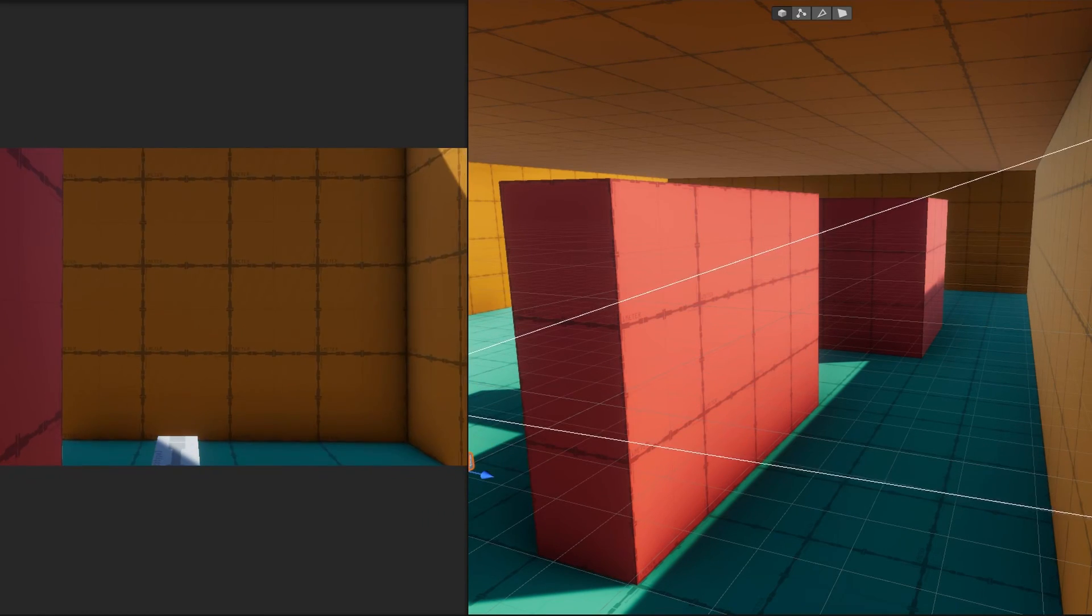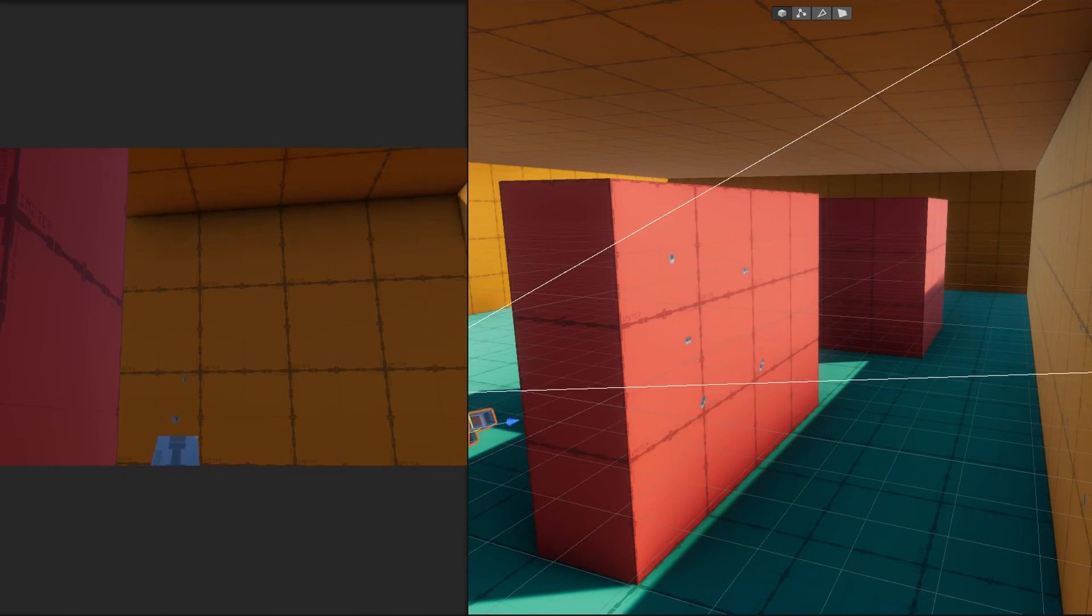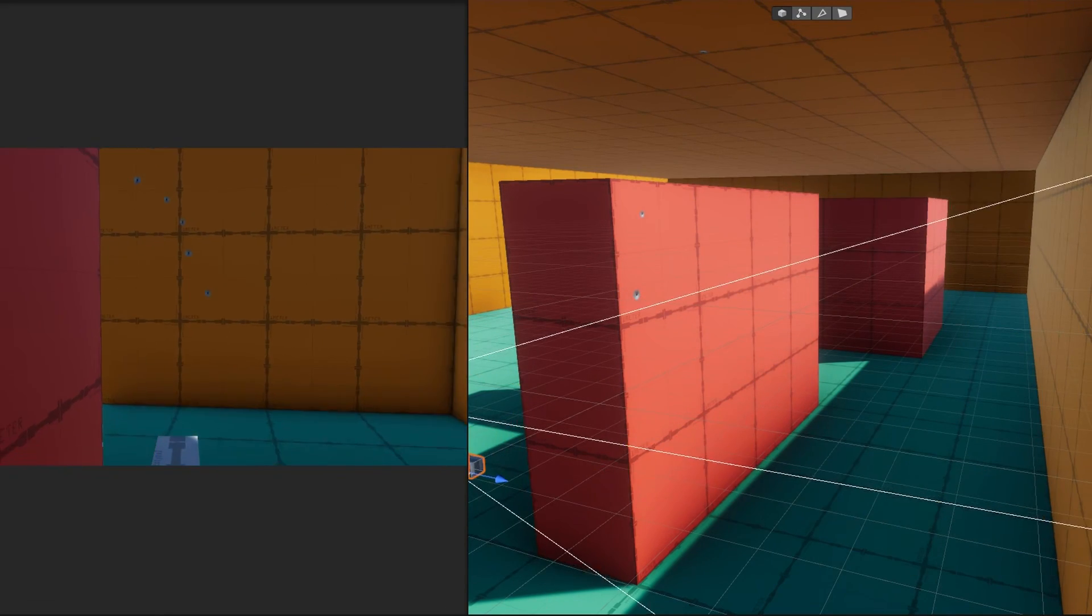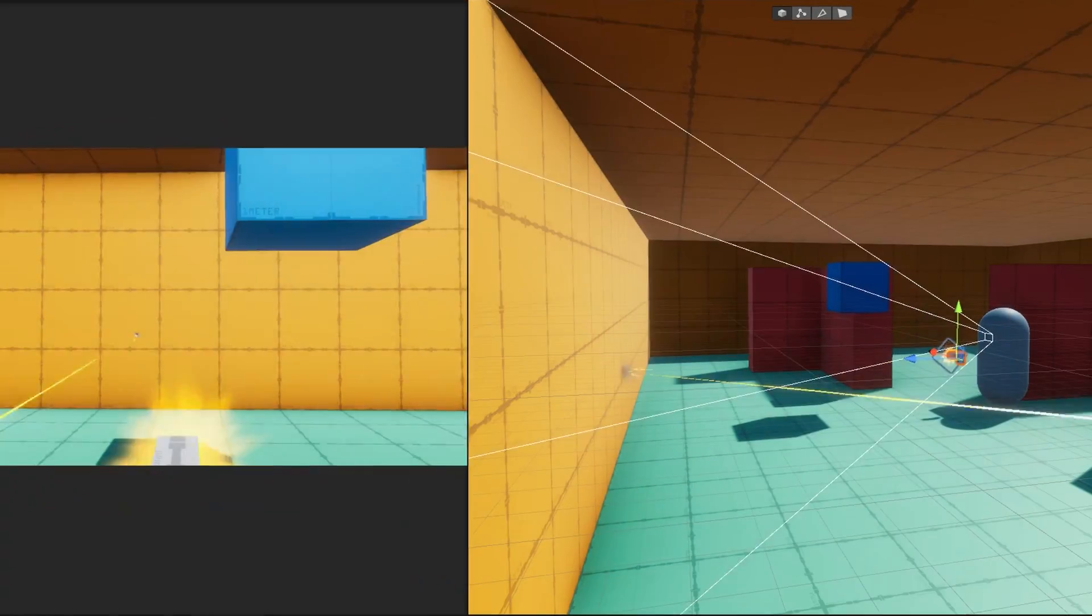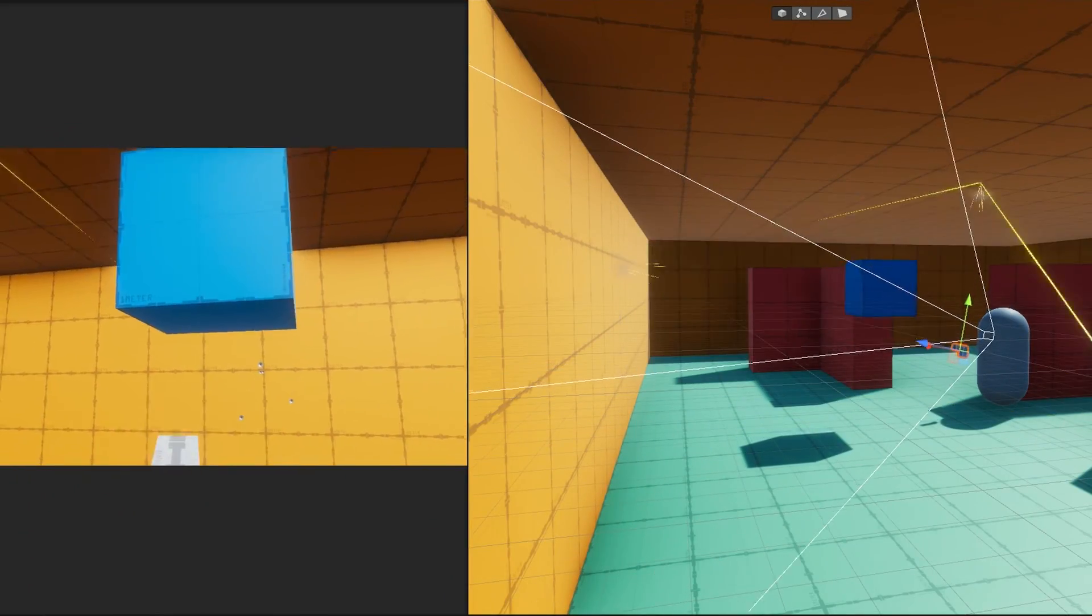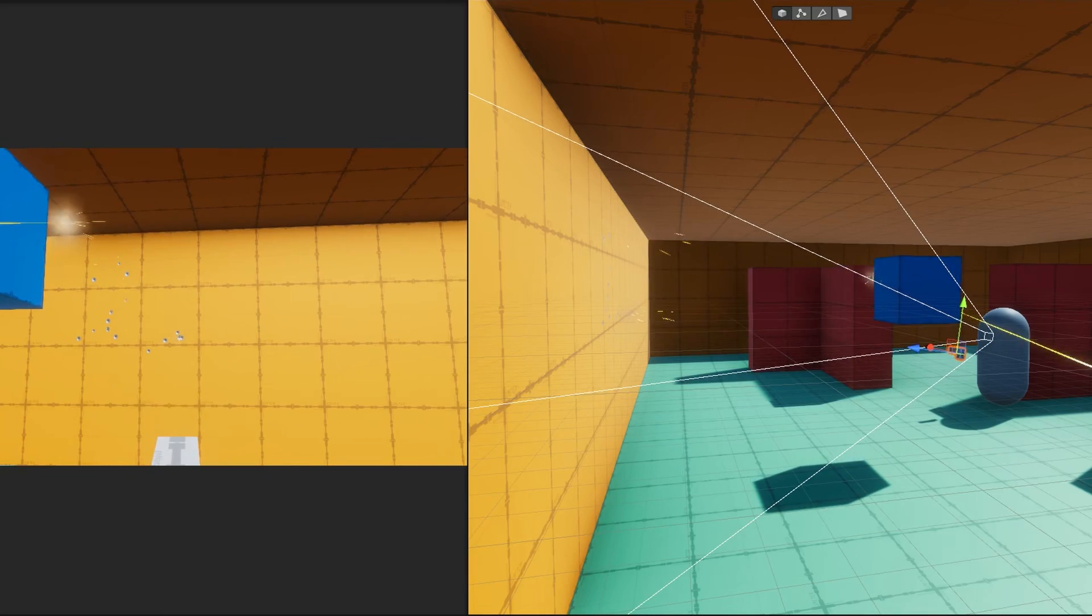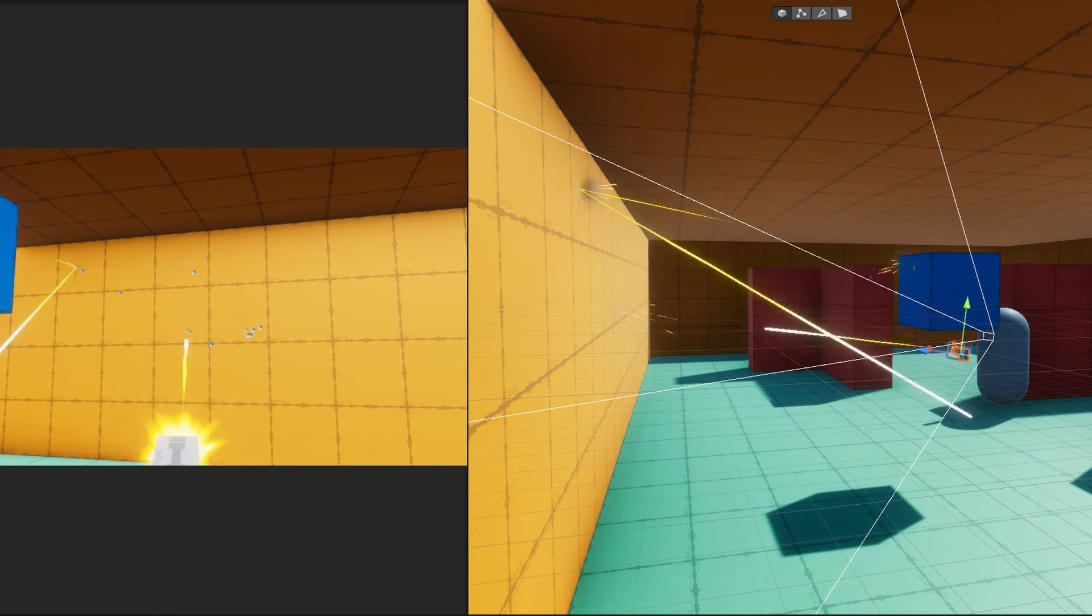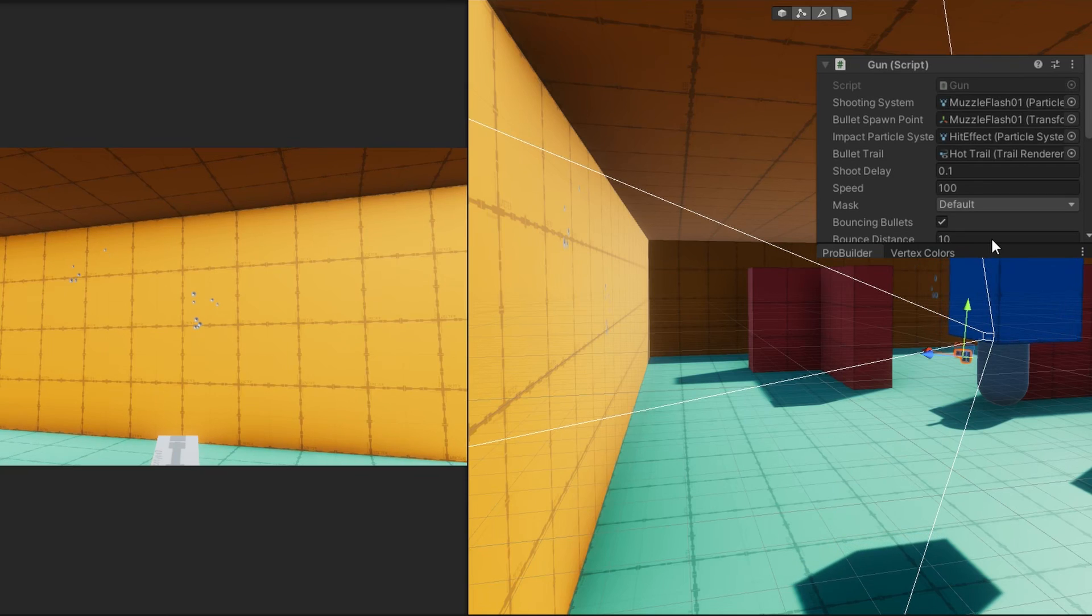It's a little bit hard to see them though so I'm going to split the view where we have the game on the left and the scene view on the right. I'll start shooting and on the right side you'll see the bullet bouncing. It looks pretty cool and bounces all over the place. Each impact spawns that impact particle system and if I shoot against the wall I can hit the blue cube as well.